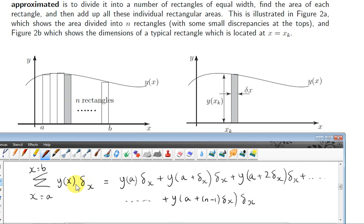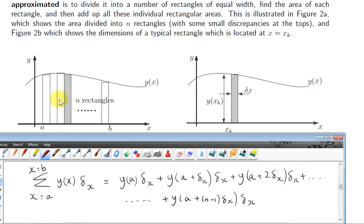We could write this sum as follows. We have y of a times delta x for the first rectangle. The next point, which we called x2 before, is actually a plus delta x, so we get y of a plus delta x times delta x for the second rectangle. Then adding another delta x gives us the bottom left corner of the third rectangle at a plus 2 delta x, and we get y of that value times delta x for the area of the third rectangle.